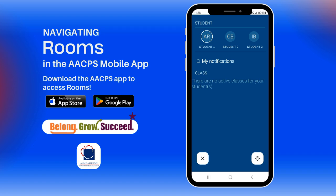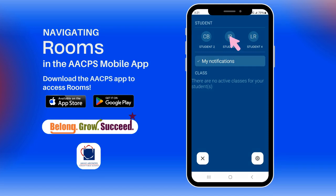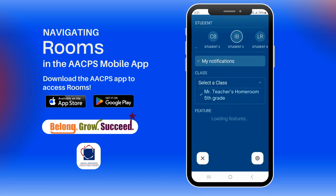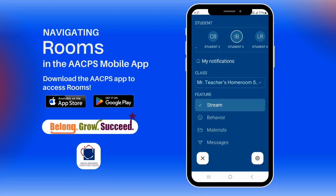Now you're in rooms. You will see your students listed across the screen at the top. If you have multiple students, you may need to swipe to the left to see the other students. Click on a student to view their classes, then select a class in the drop-down menu. Now you are in the class menu.